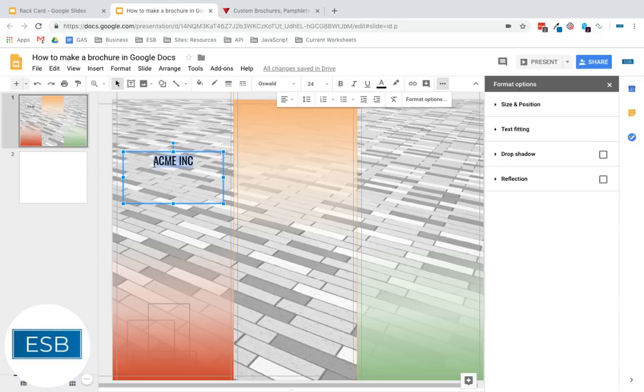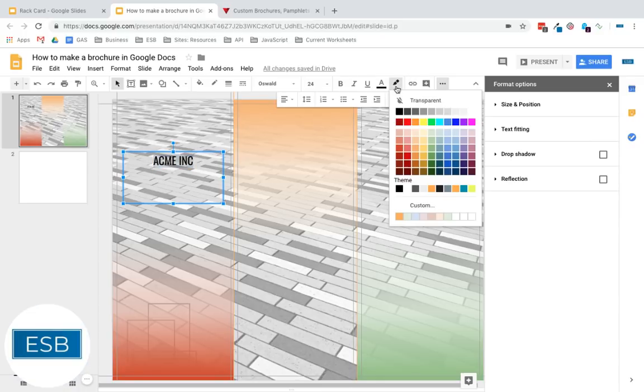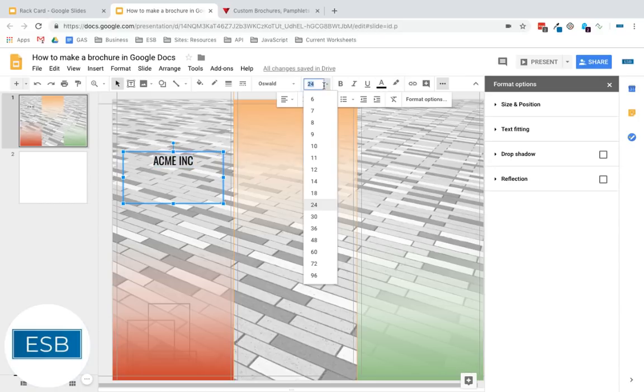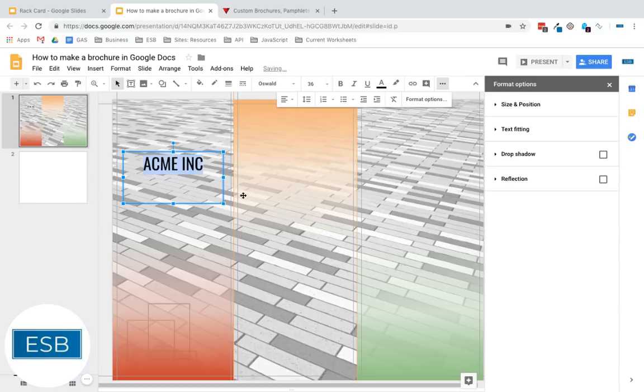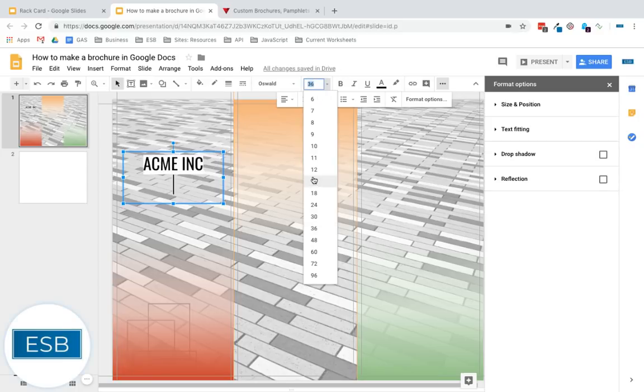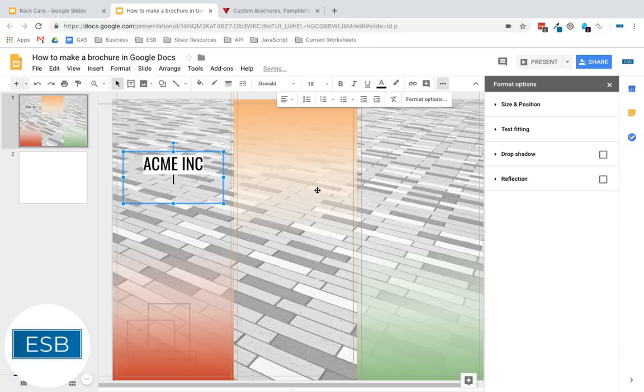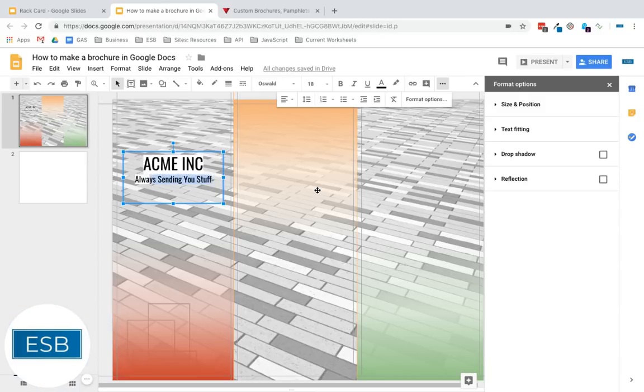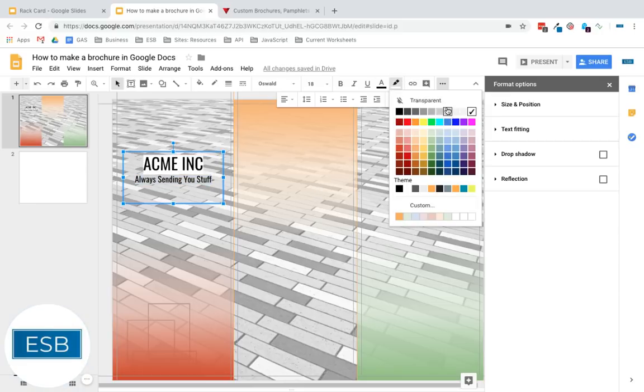And let's make it look a little different. Throw that there. Great. And we'll give them a tagline. Always sending you stuff. That's what we do. Send things. Could be anything.